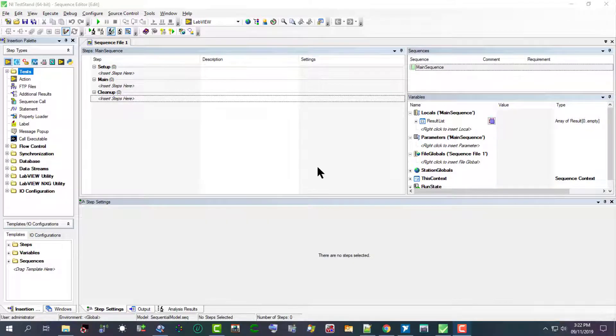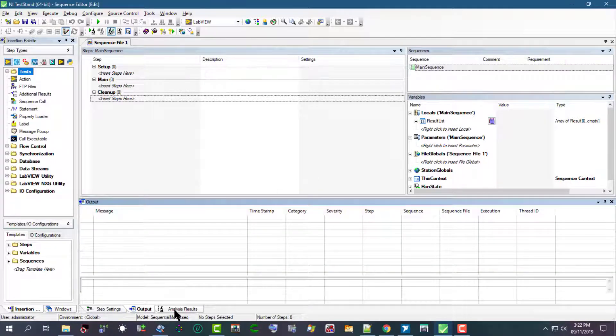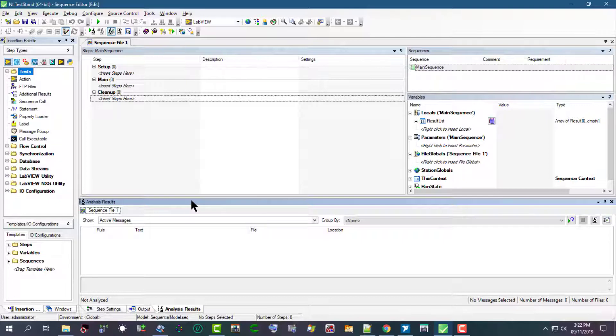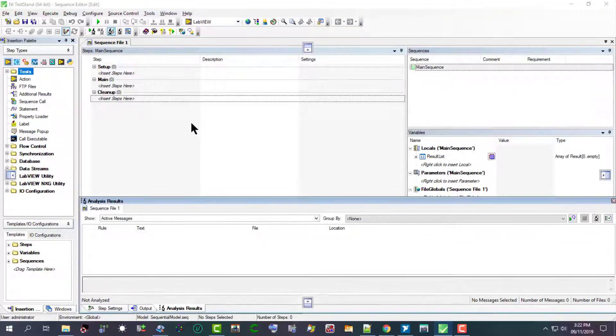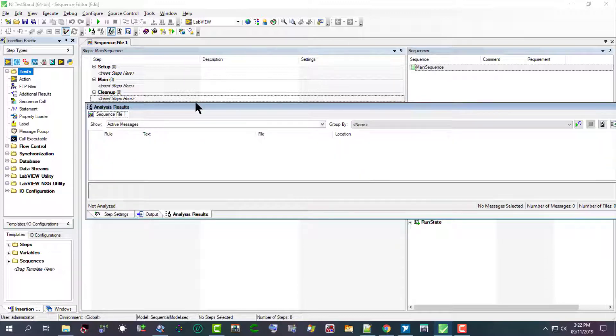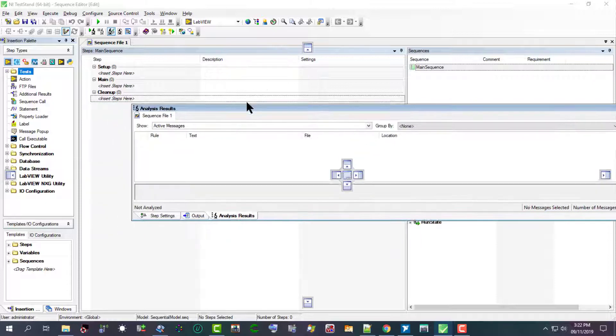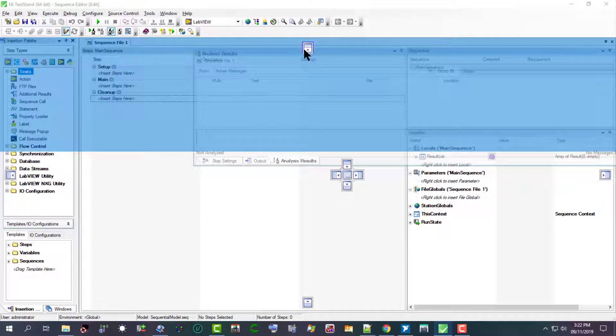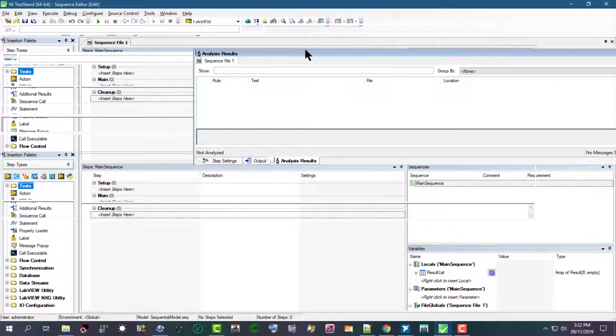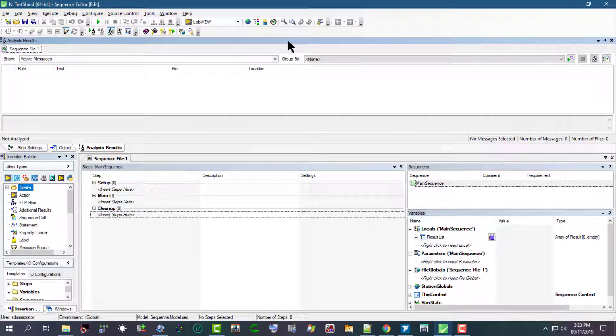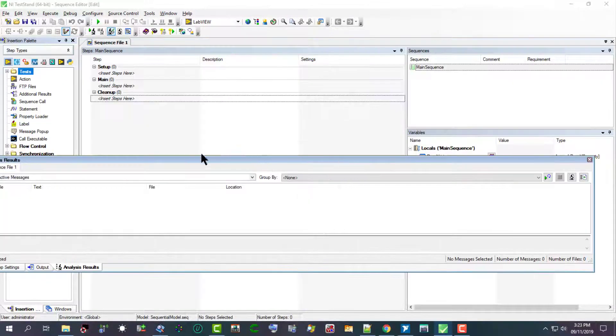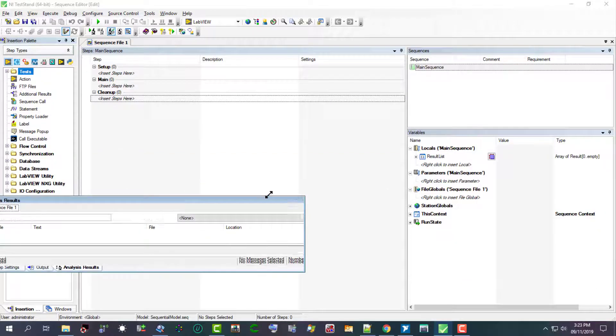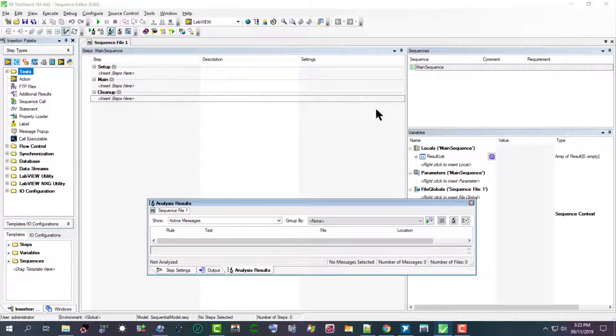The sequence editor contains tabbed windows and panes that we can float, dock, resize, and also hide.